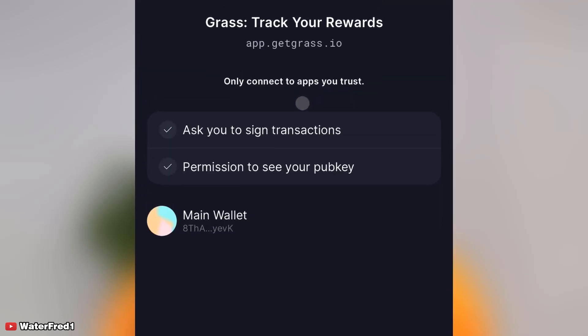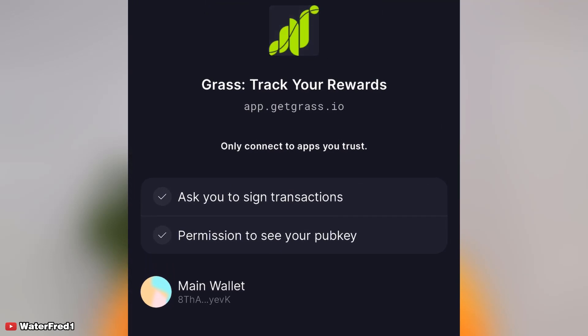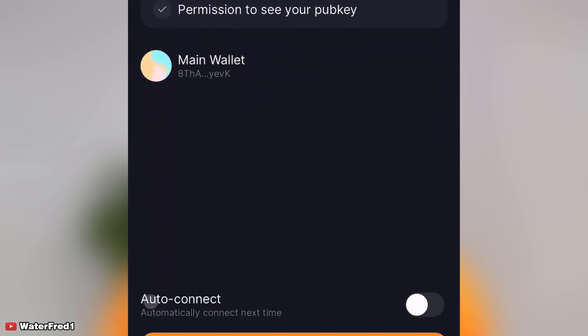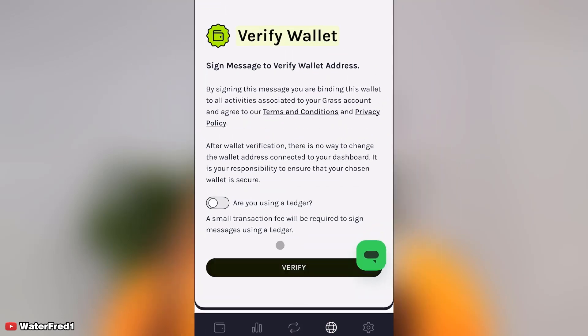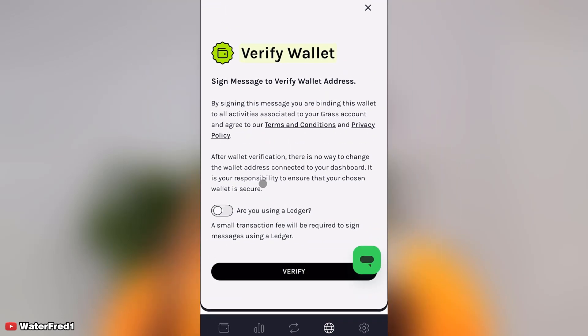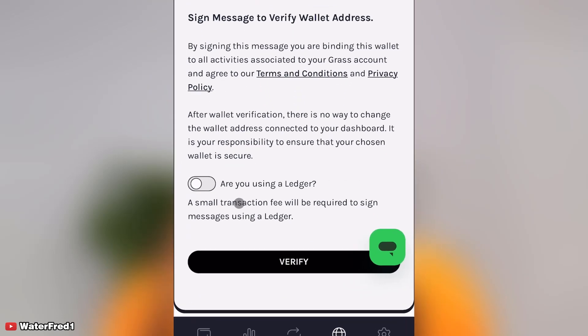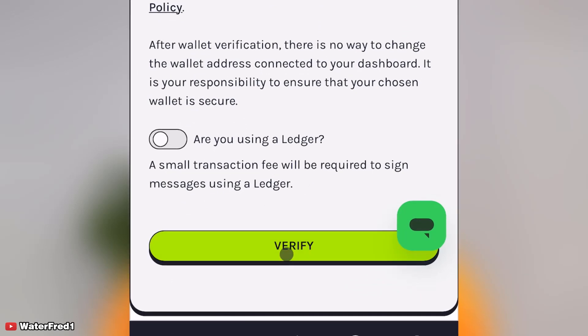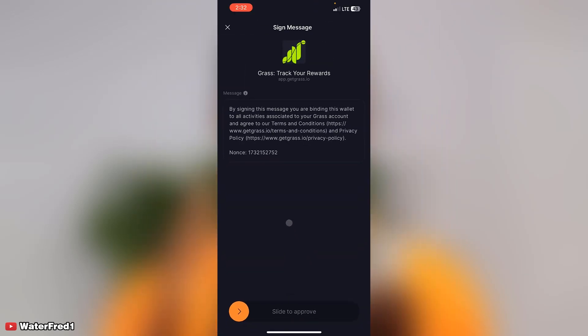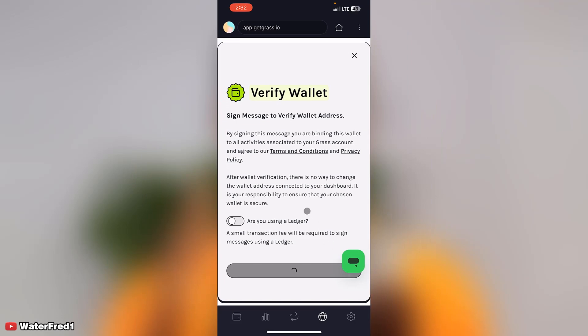Then click on connect wallet again. You can see Solflare detected, routine detected. So I click on it and it's going to ask me auto connect, automatically connect next time. Say yes and then click on connect. Verify wallet. A small transaction will be required to sign in. Don't turn this on, just click on verify and then slide to approve.